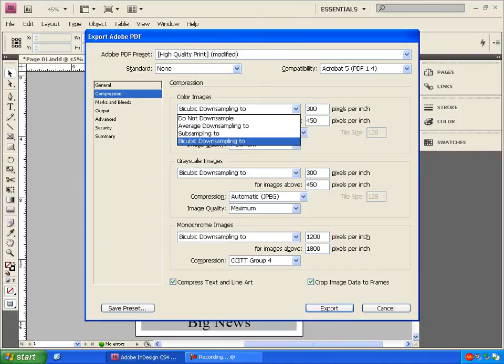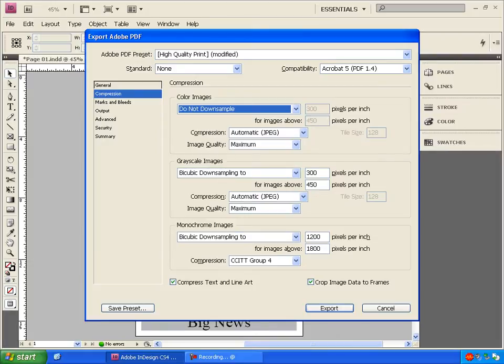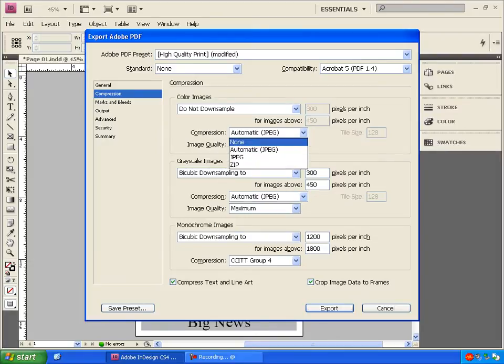And under this Color Images drop down, I'm going to click Do Not Downsample. And under Compression, click None.